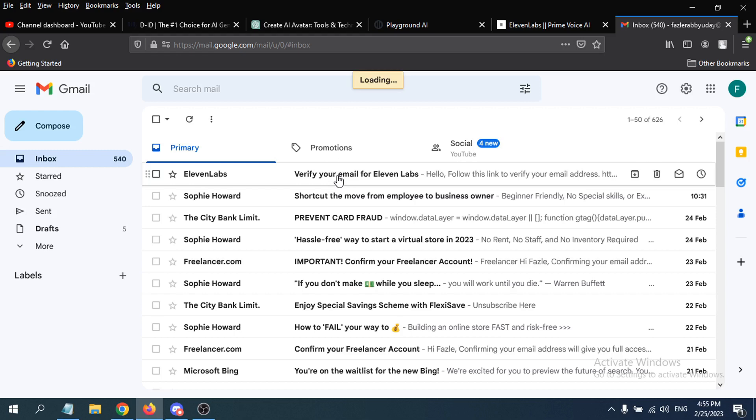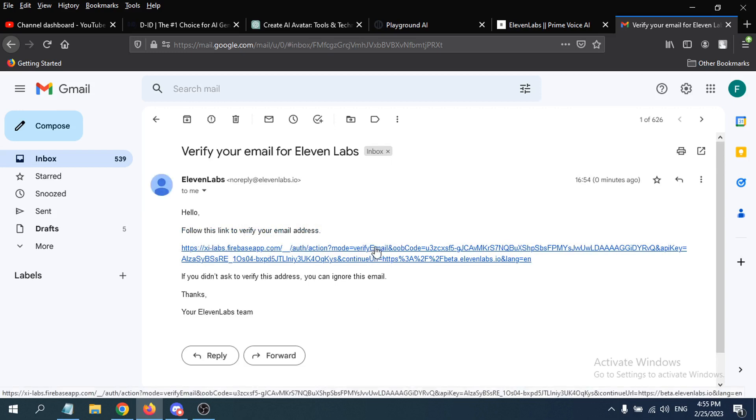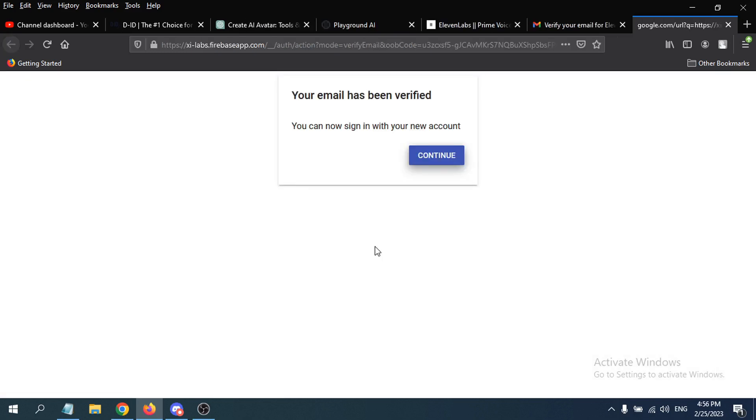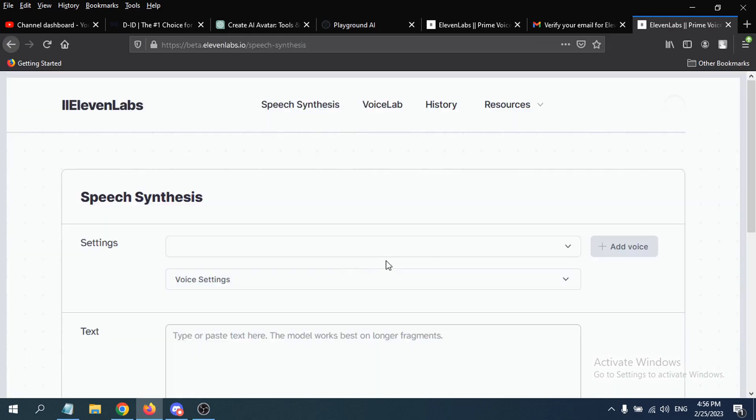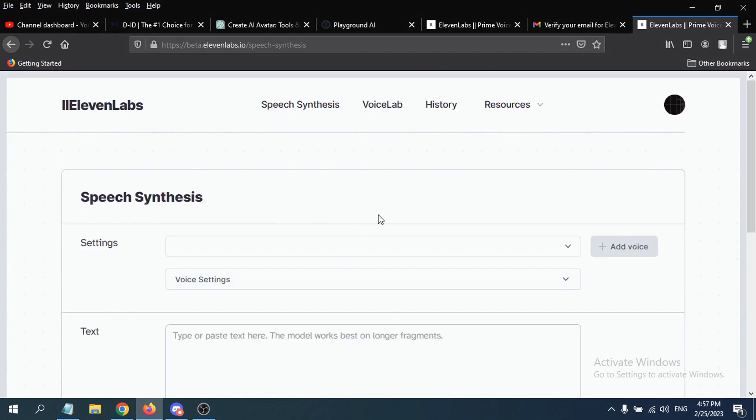Just follow this link to verify your email address. Click on the link here. Now your email has been verified. You can now sign in with your new account. Just click on continue here. Now you're signed in with your account in ElevenLabs.